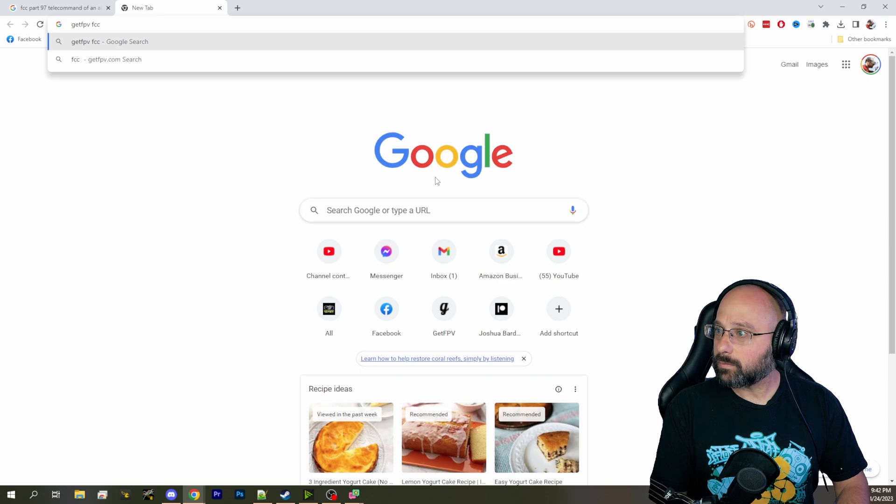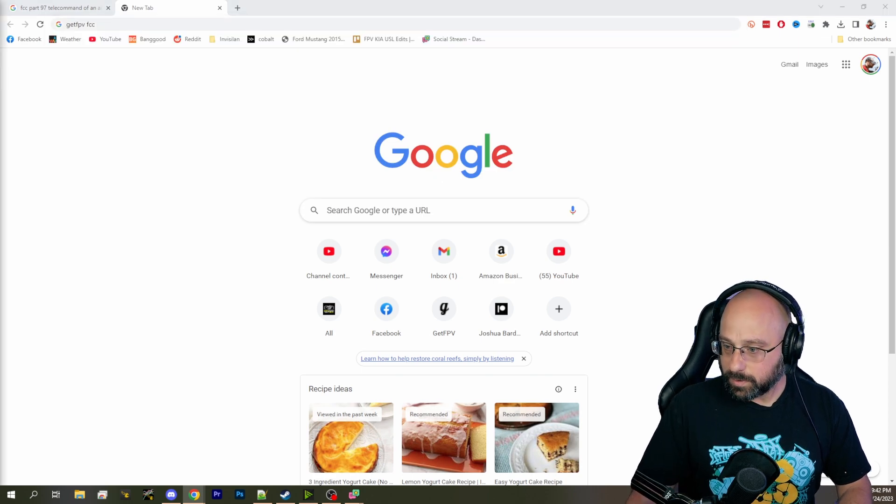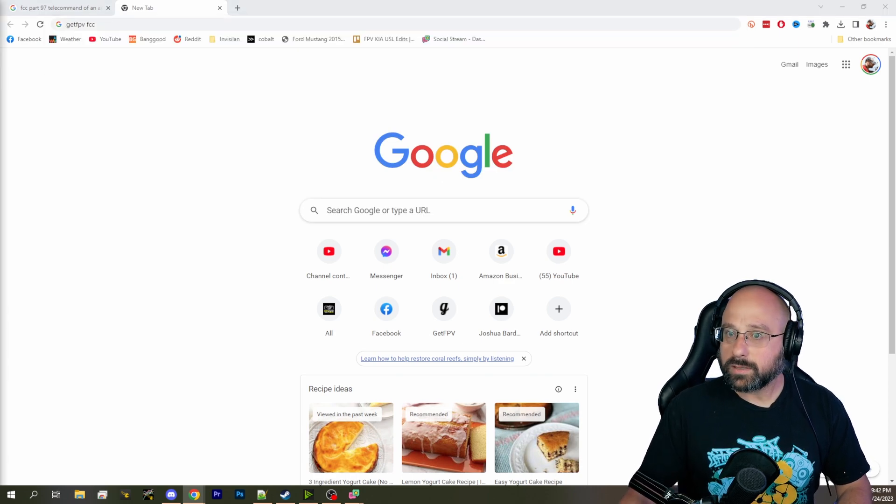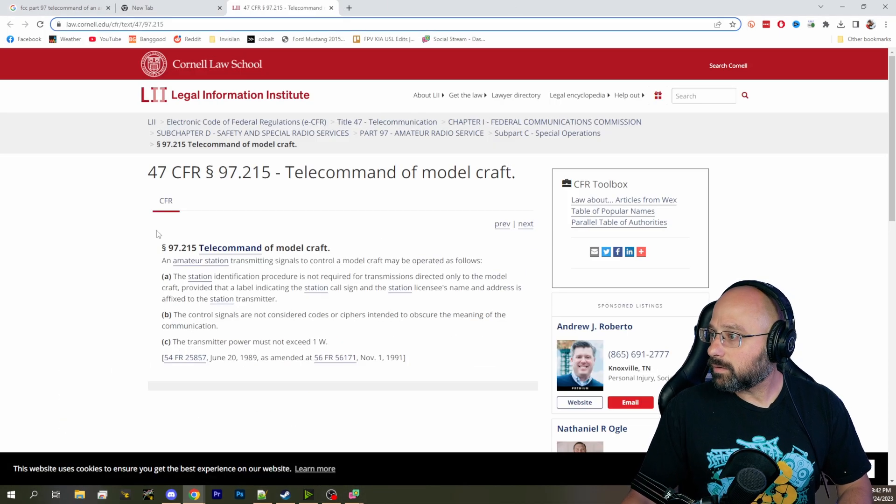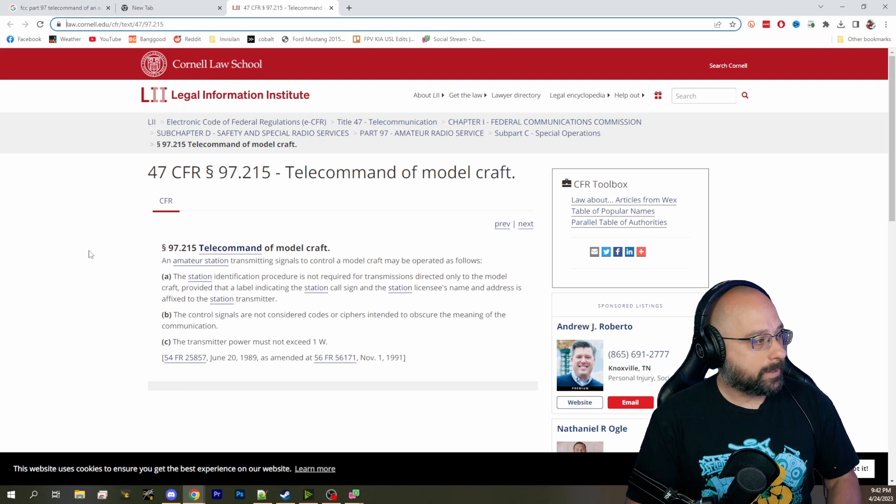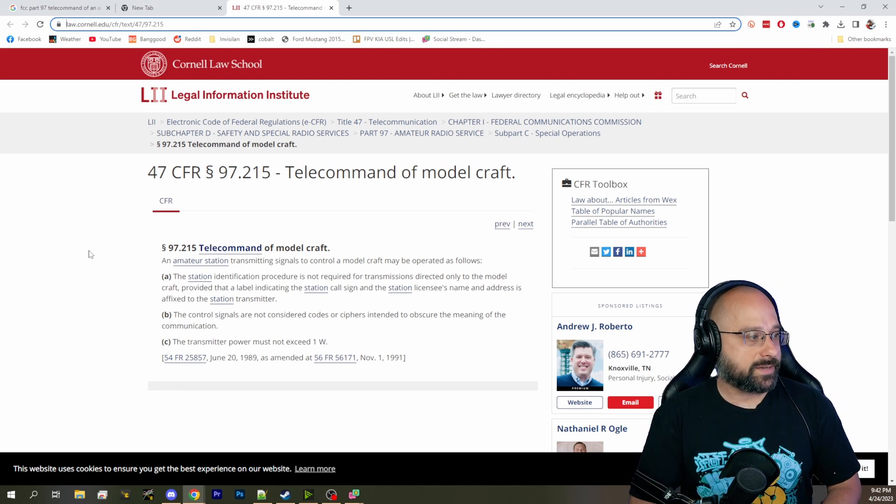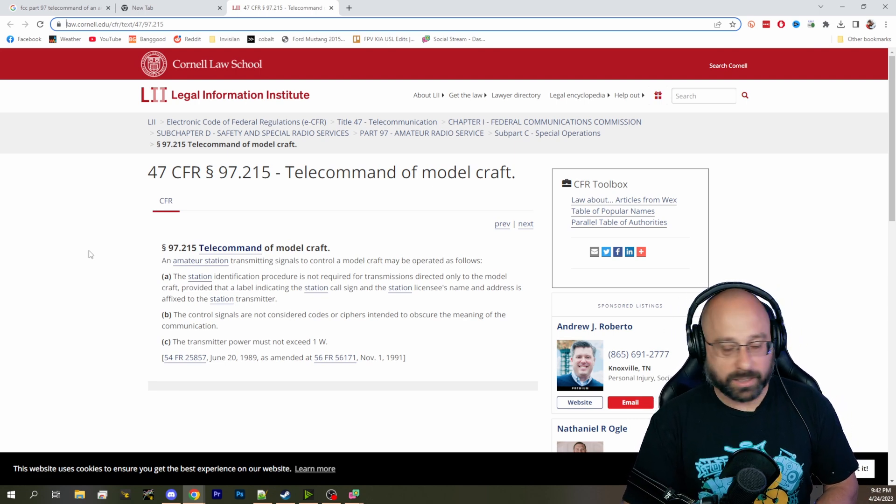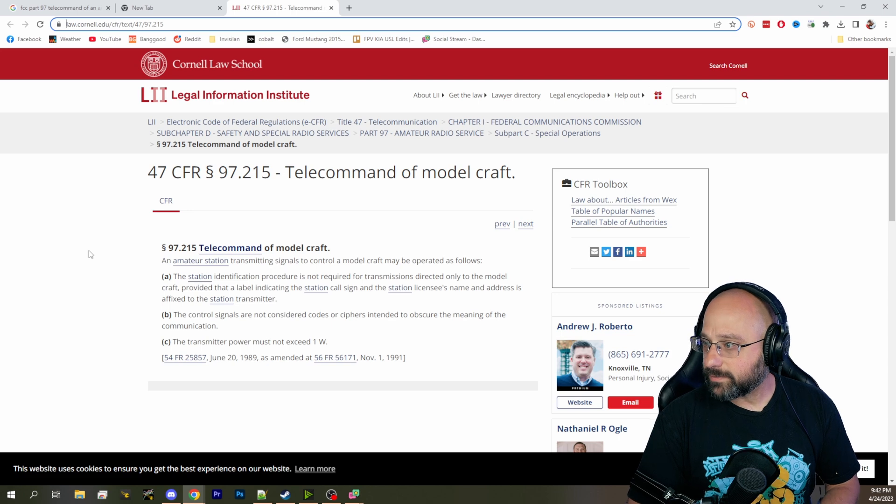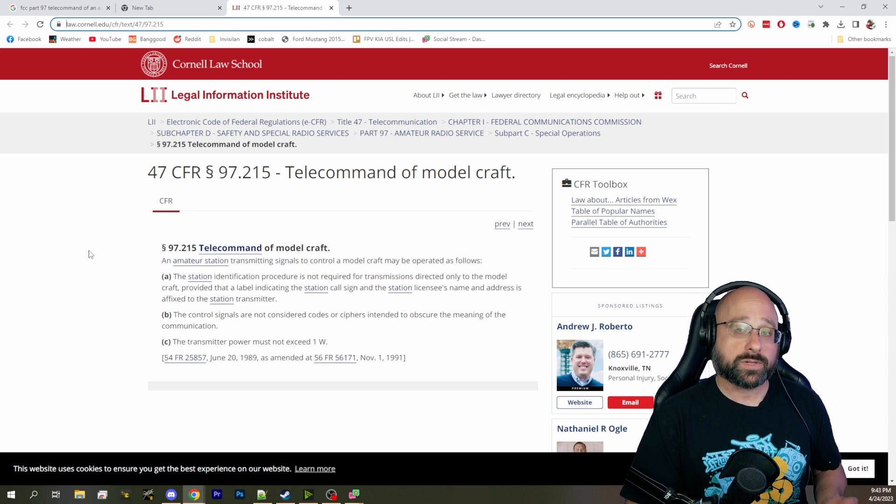We all assumed that the control link was telecommand and had a 1 watt limit, but the video link was not. However... I've got a link in the chat, Discord. Thank you, Bluntie. There we go. Perfect. Thank you, Bluntie. 47 CFR 97.215, telecommand of model craft.